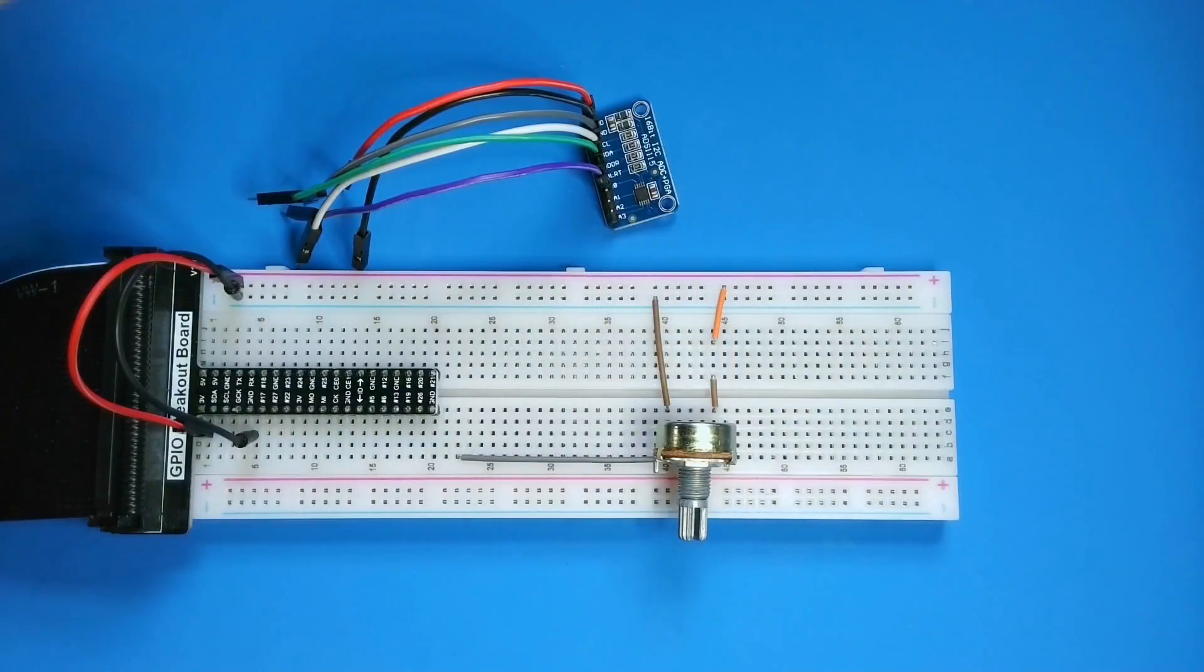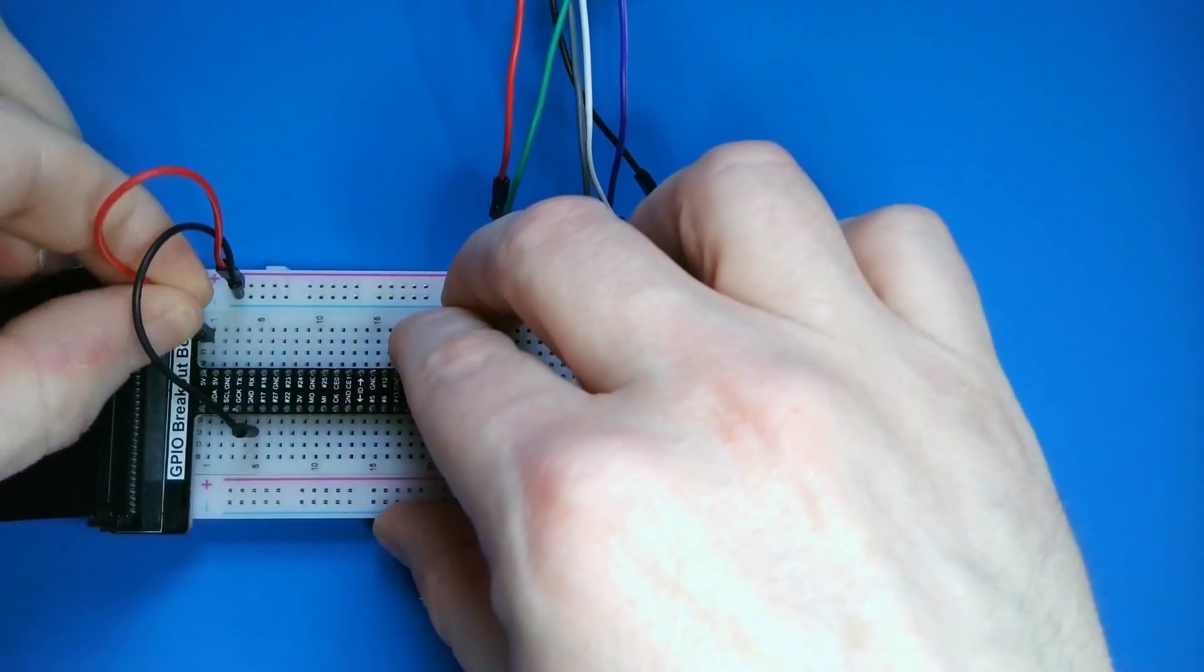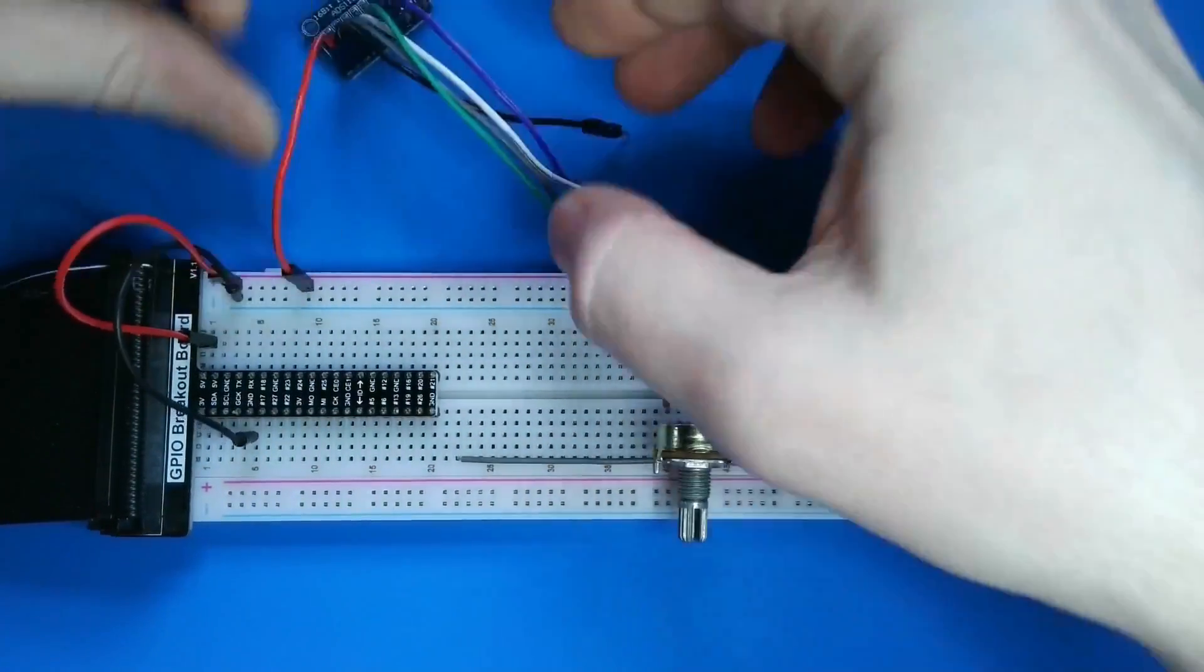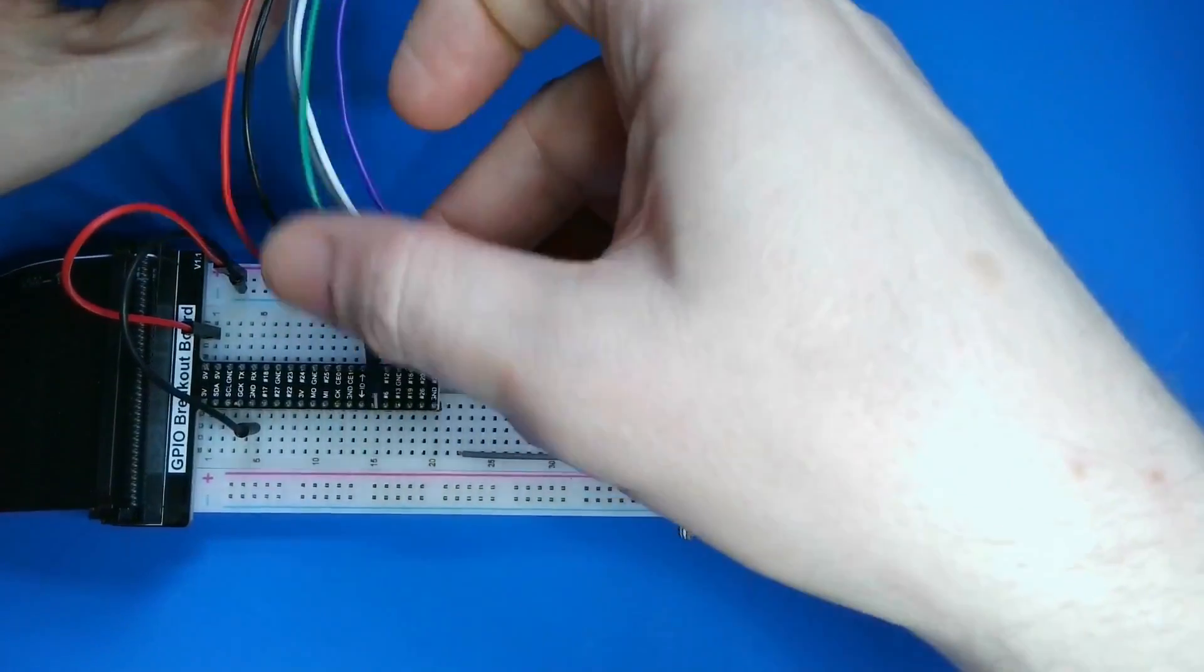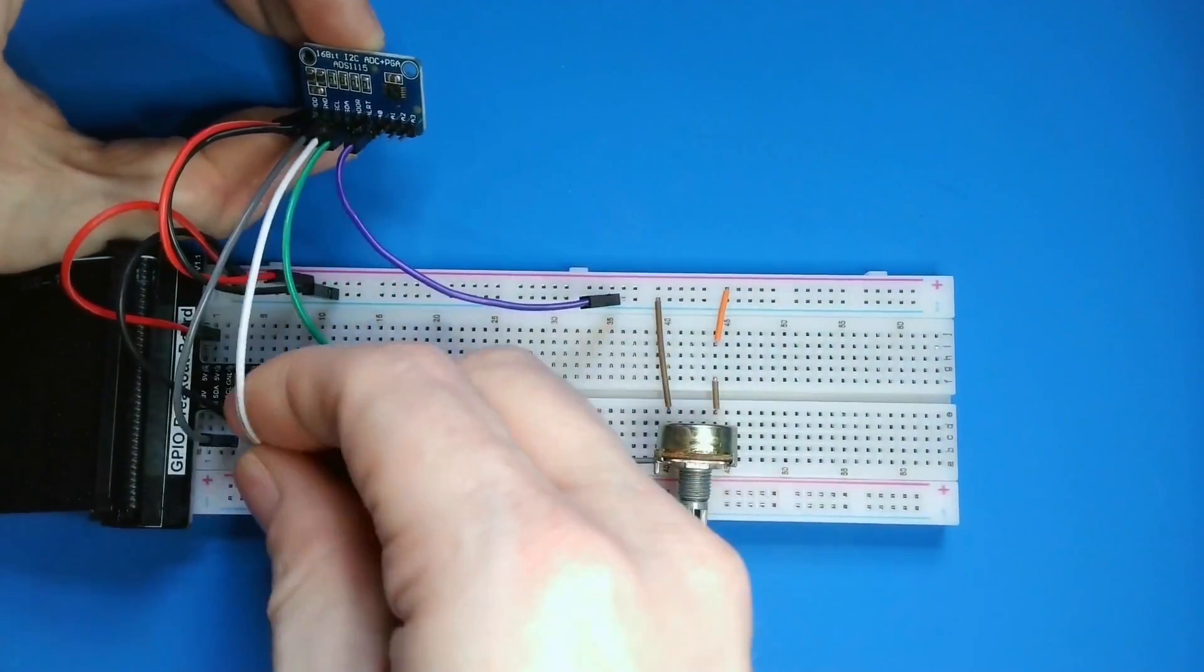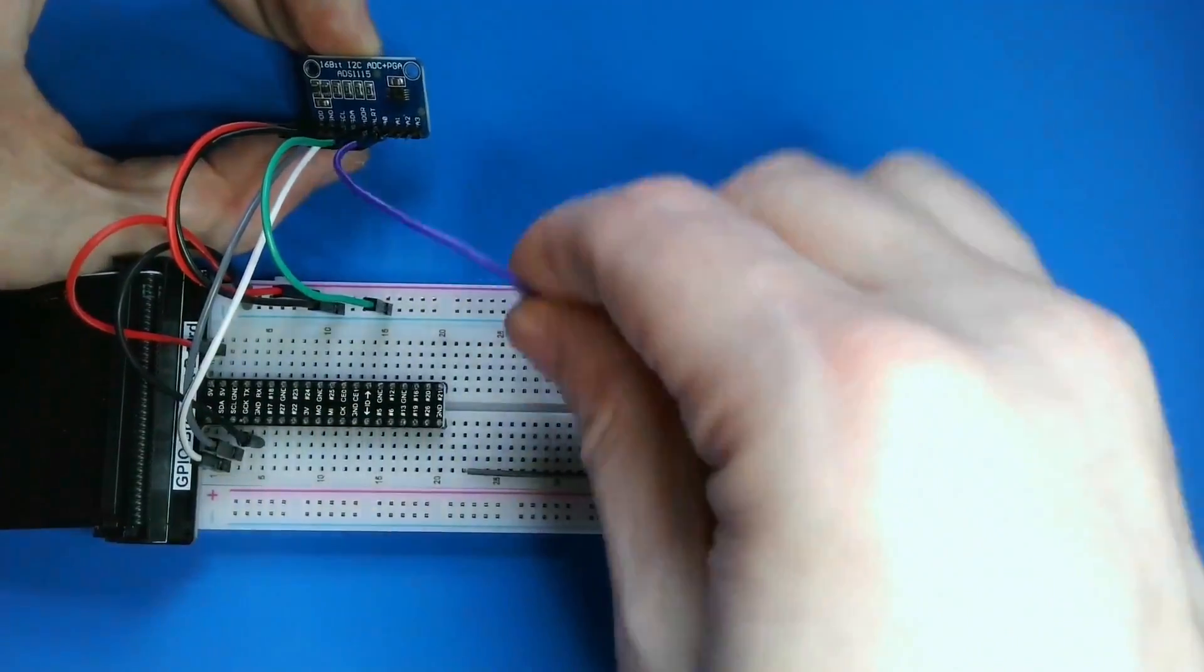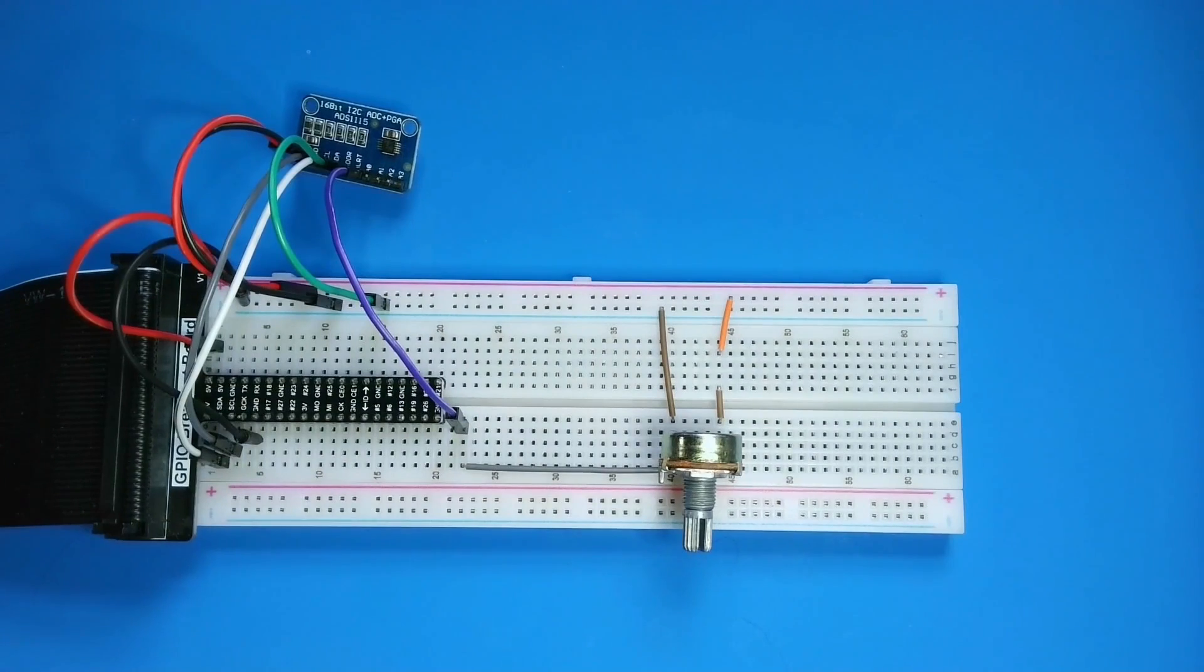I've removed my MCP3008 from my breadboard, but I've left the potentiometer. I'll switch the positive voltage from 3.3 volts to a 5 volt pin, and then I'll wire up the SDA and SCL pins. I'll also connect the address pin to ground. This sets the I2C address. Finally, I'll connect the A0 input to the variable output on the potentiometer.